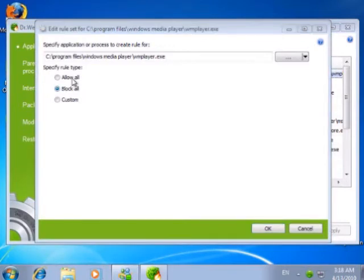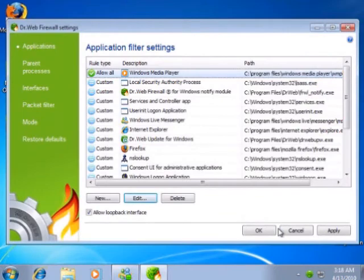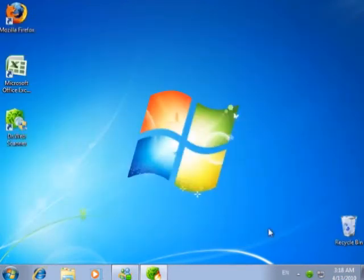We change the rule accordingly, allowing the player to establish network connections. Then we save the changes.